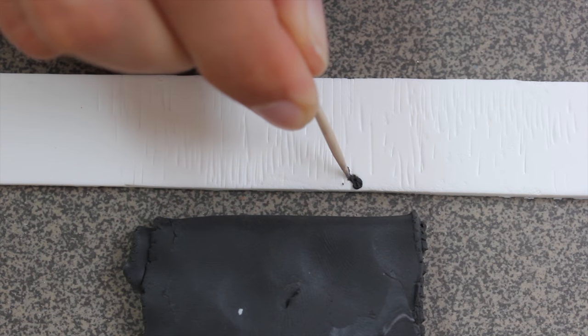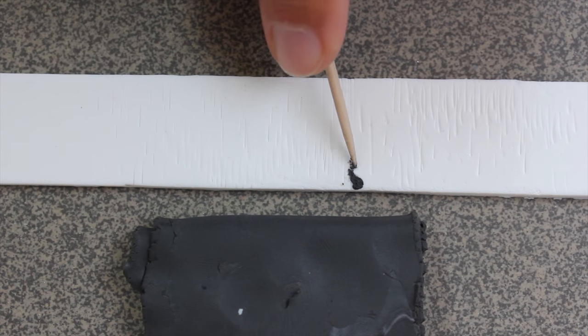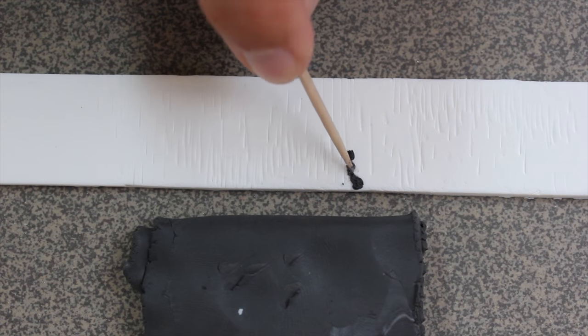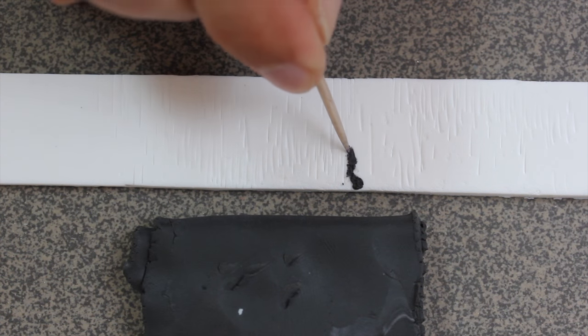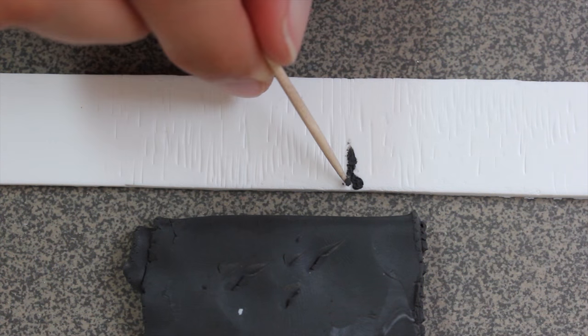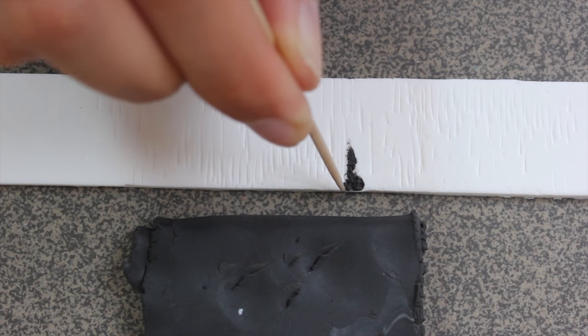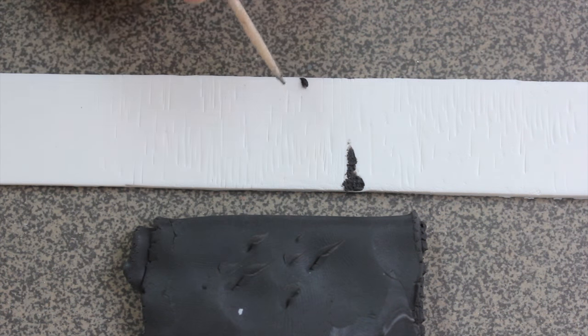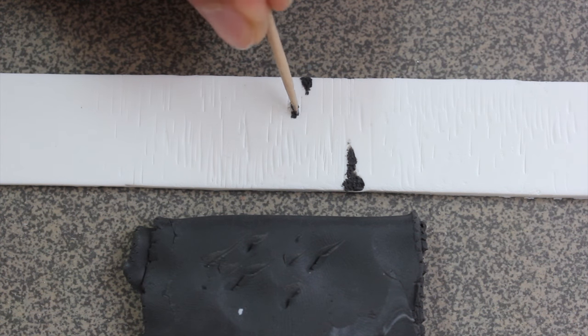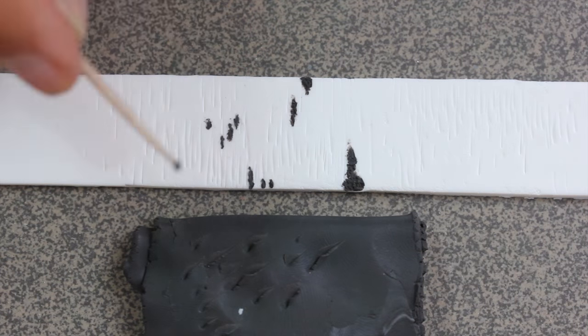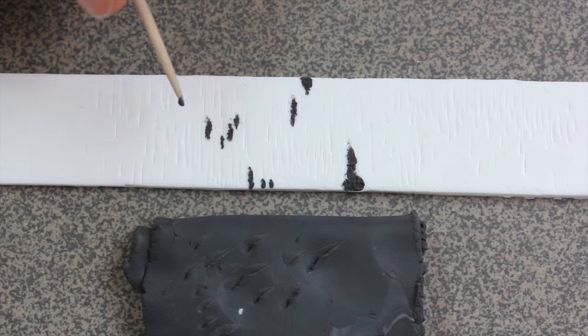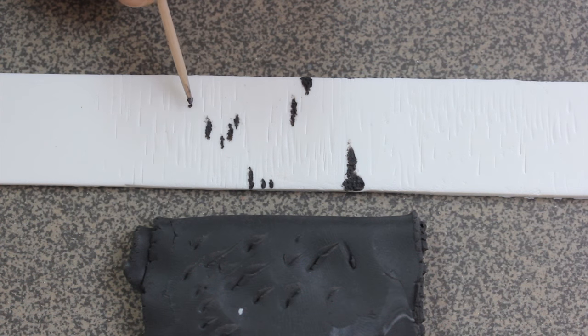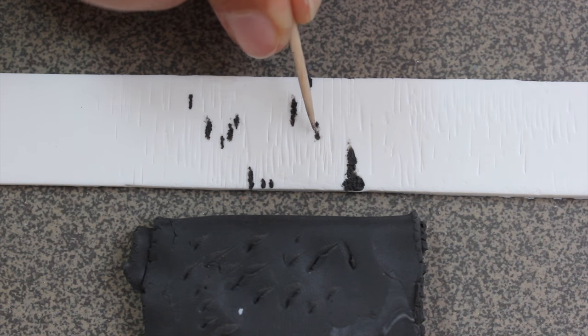And then you are going to use some black clay and just add some details on the tree bark. It will help greatly if you have pictures of reference and then you just copy the real thing. As you can see I'm just randomly adding some dark, some black details on the tree bark.